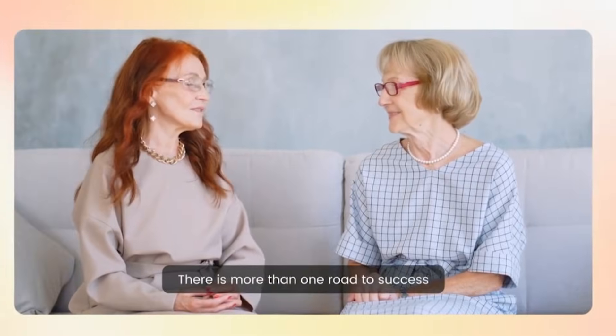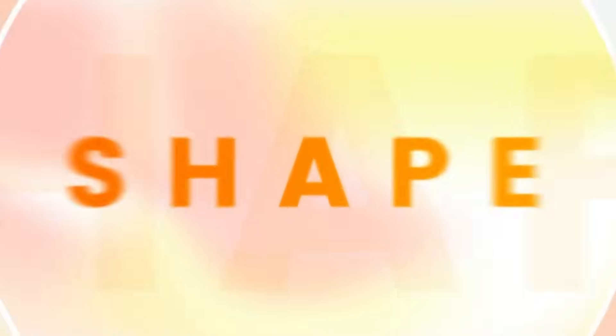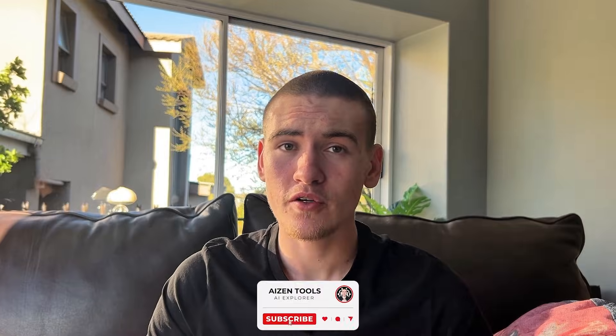Hey what's up guys, welcome back to Aizen Tools. Lately I keep hearing about FlexClip AI, so I figured why not check it out and see whether it's worth the attention that it's getting. Make sure to like the video, subscribe, and share in the comments which AI you want me to review next.